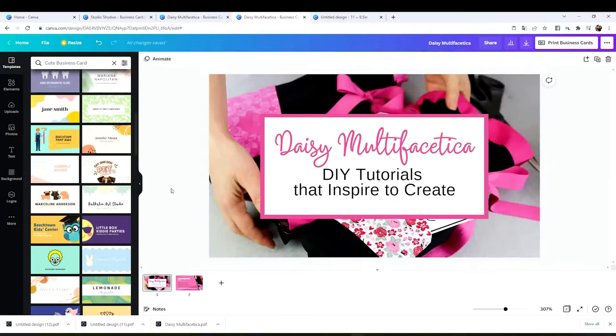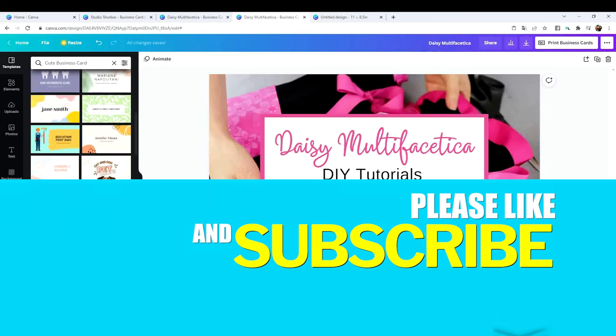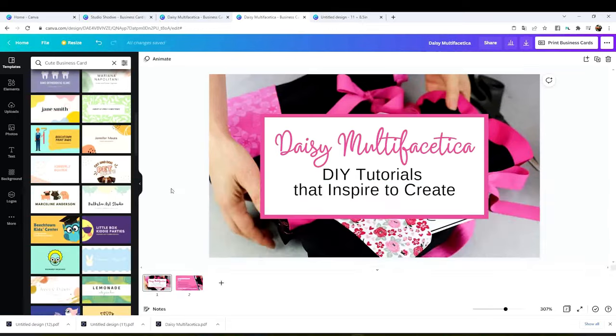I will start with the tutorial but before I would like to invite you to please support my channel by subscribing, liking, and by pressing the notification bell.